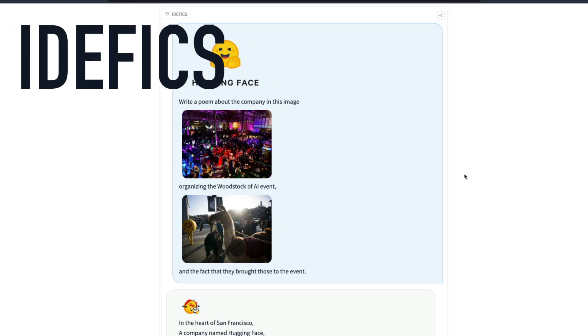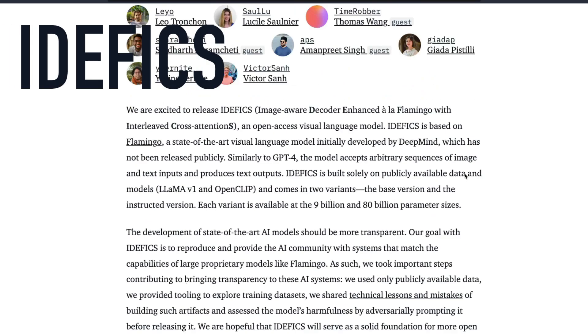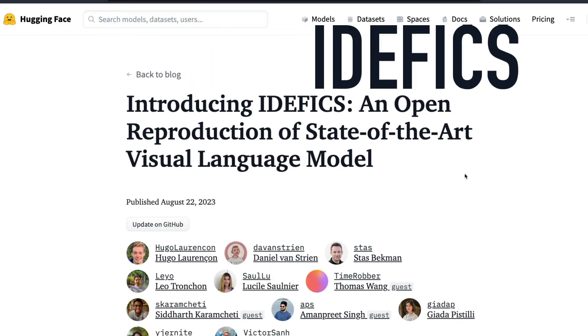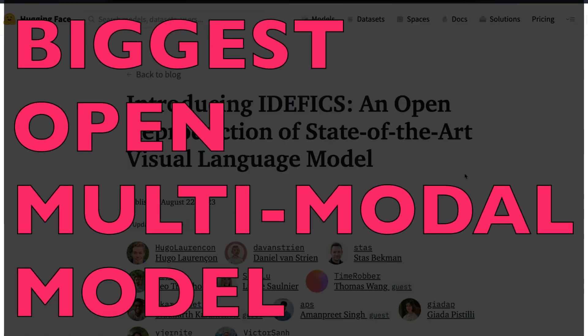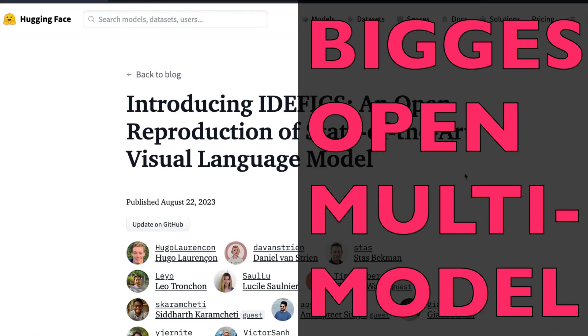IDEFICS is the biggest open source, open multimodal large language model. It's a visual language model. I just said large language model because it's huge and large.